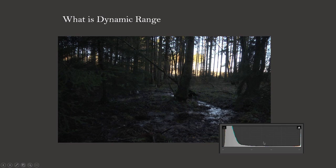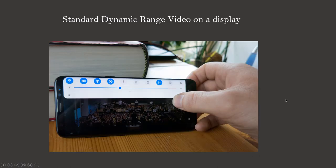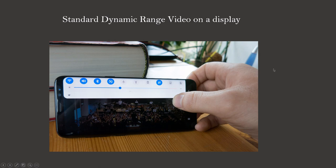So how is standard dynamic range video displayed? I choose here my mobile phone's screen as an example because an OLED screen is capable of displaying standard and high dynamic range video.